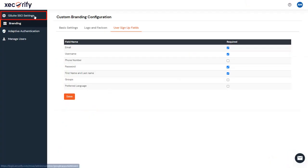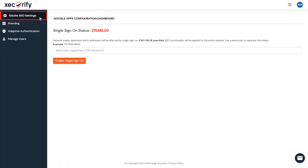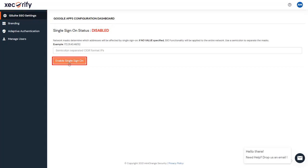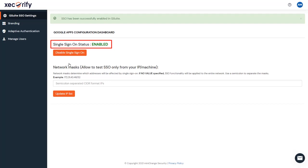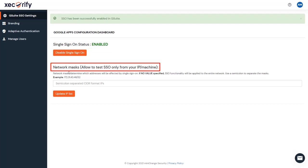Go to the G Suite SSO settings from the side menu. Here you will be able to see the current status of the single sign-on. It will be disabled by default when you create a new account. You can click on the Enable Single Sign-On button to enable SSO for your organization. Once the operation is complete, you will see the SSO status changed to Enabled, which means that the SSO is enabled successfully for your organization. Here from the network masks, you can determine which addresses will be affected by single sign-on. Upon enabling the single sign-on, all of our G Suite users will be redirected to your Securify service URL for authentication.